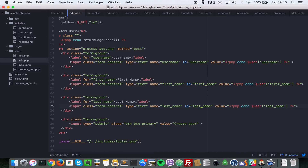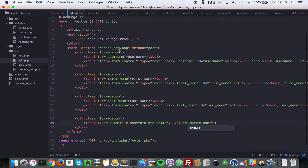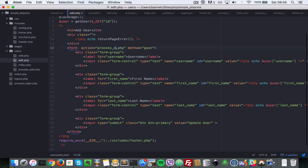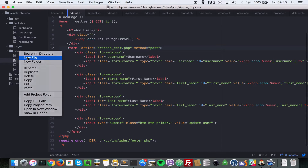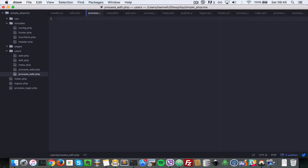Because that's what the column is named in the database. So let's change this to 'Update User', and let's change the form action to process_edit. So we're going to create a file called process_edit.php.